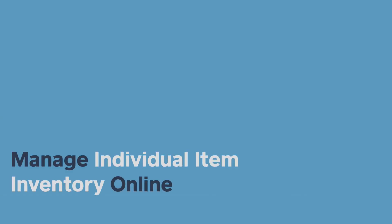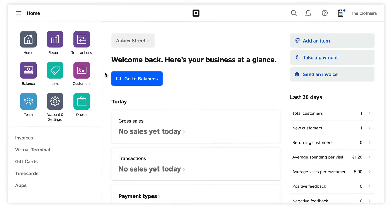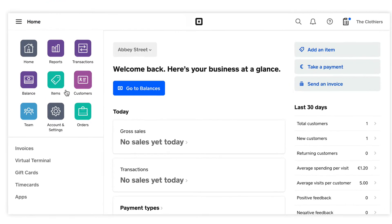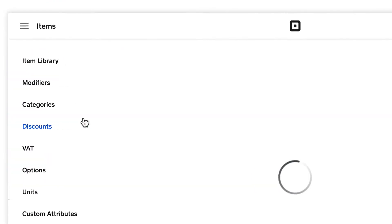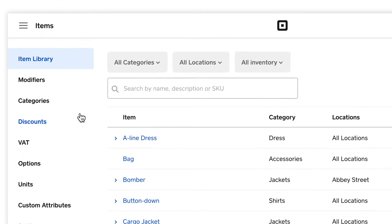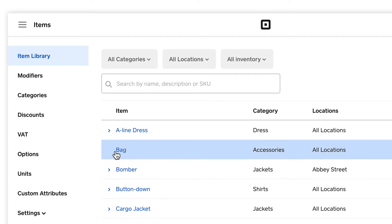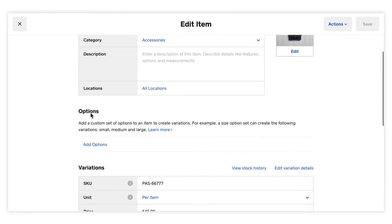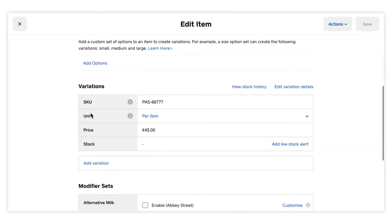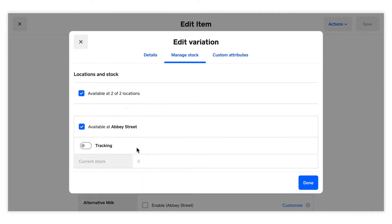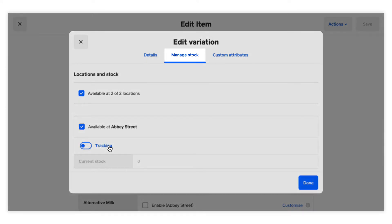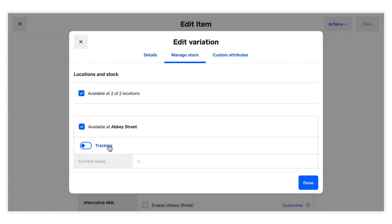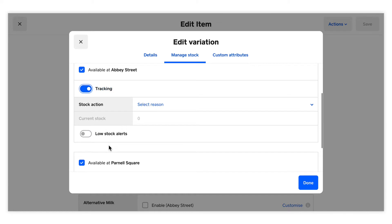To set up inventory per item from your online Square dashboard, first visit Item Library Online. Select an item from the list, and to edit your item inventory, click on the Stock section of your variation settings. Under the Manage Stock tab, enable tracking for each location and select the reason for your stock adjustment.